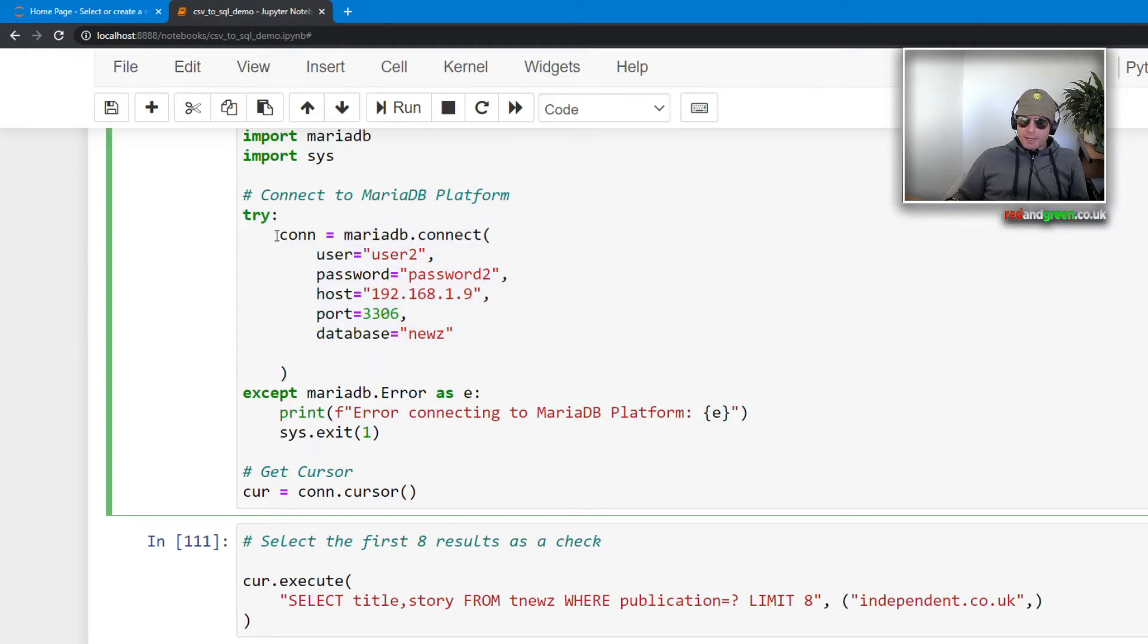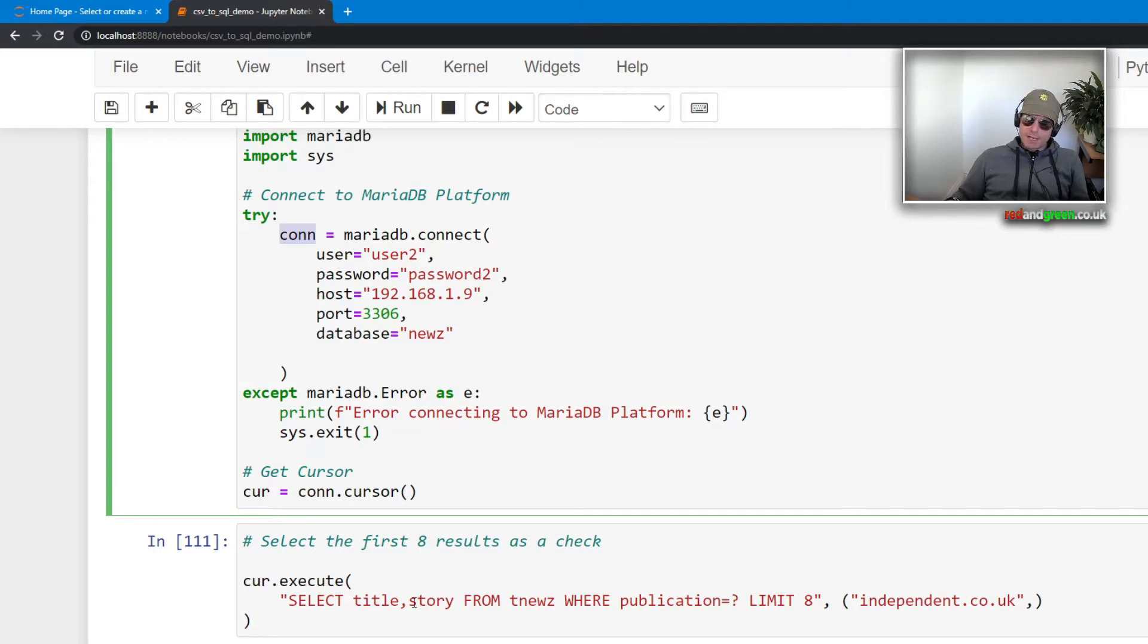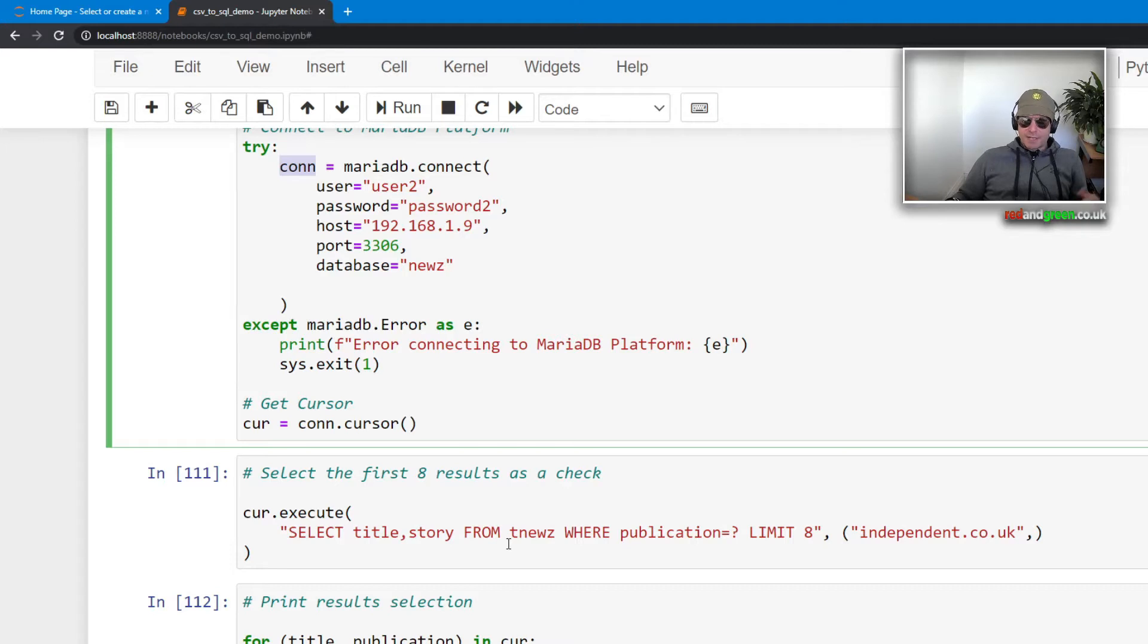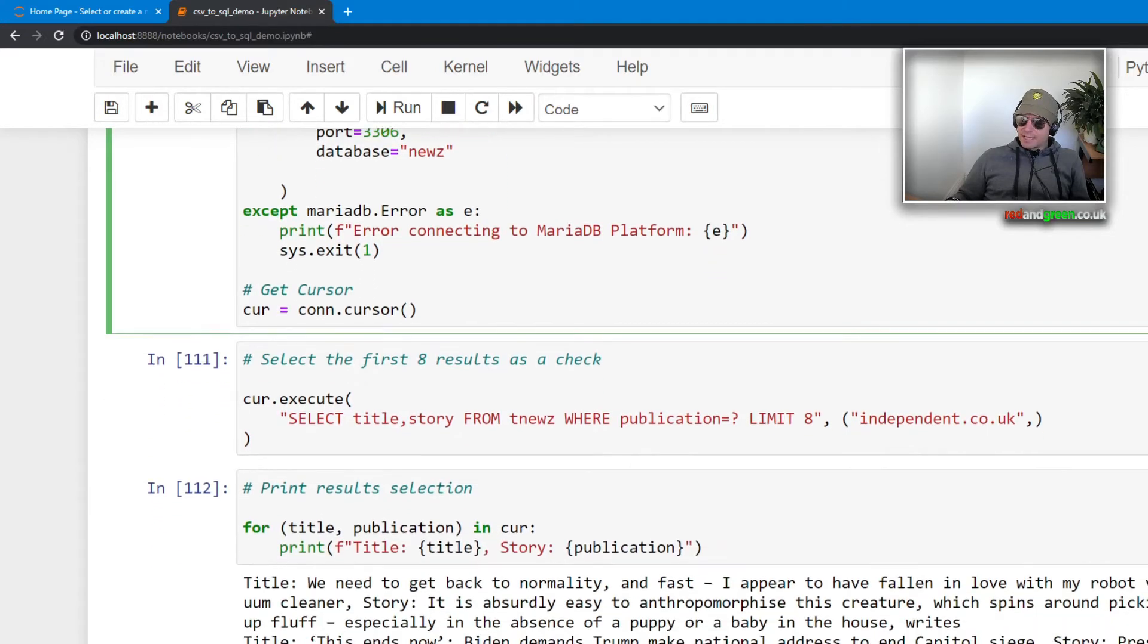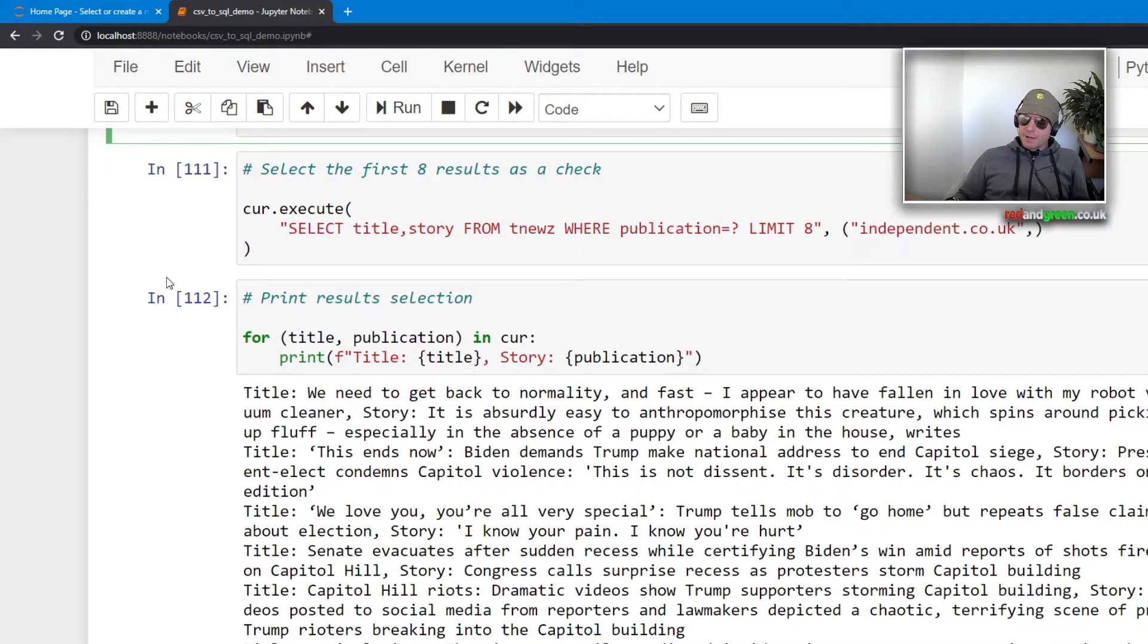Standard port 3306, and the database I've got an existing database called news, which if you saw my series on web scraping news sites you will recognize that database name. So I'm going to connect to that database because I've already got some data in it.